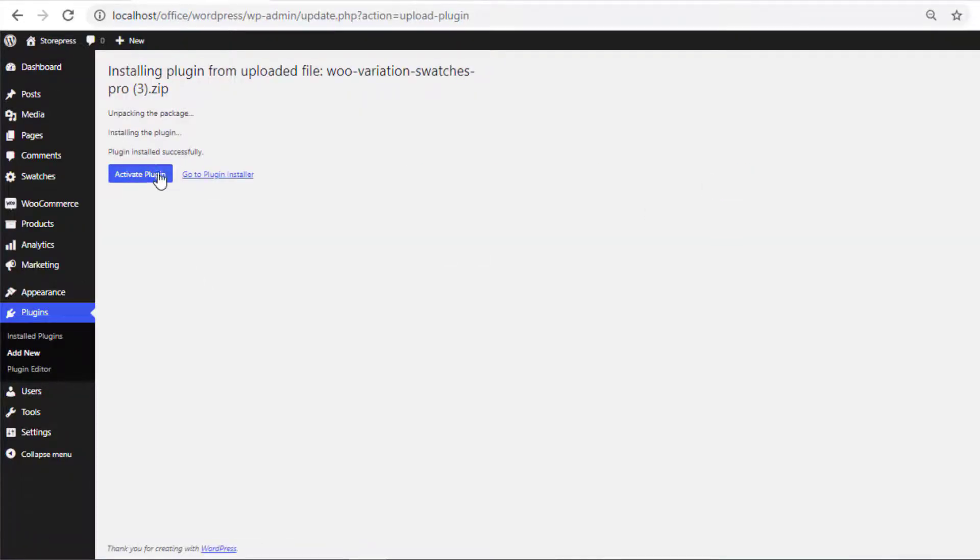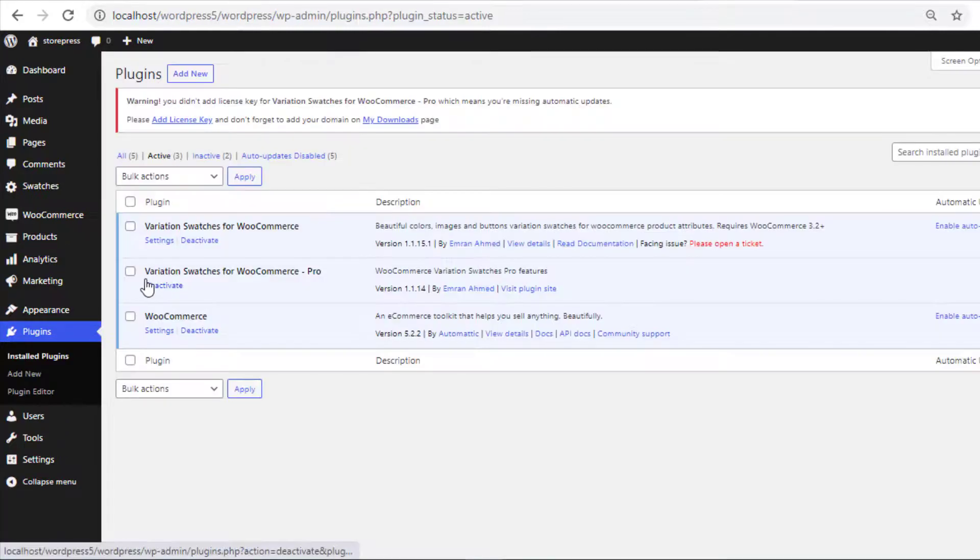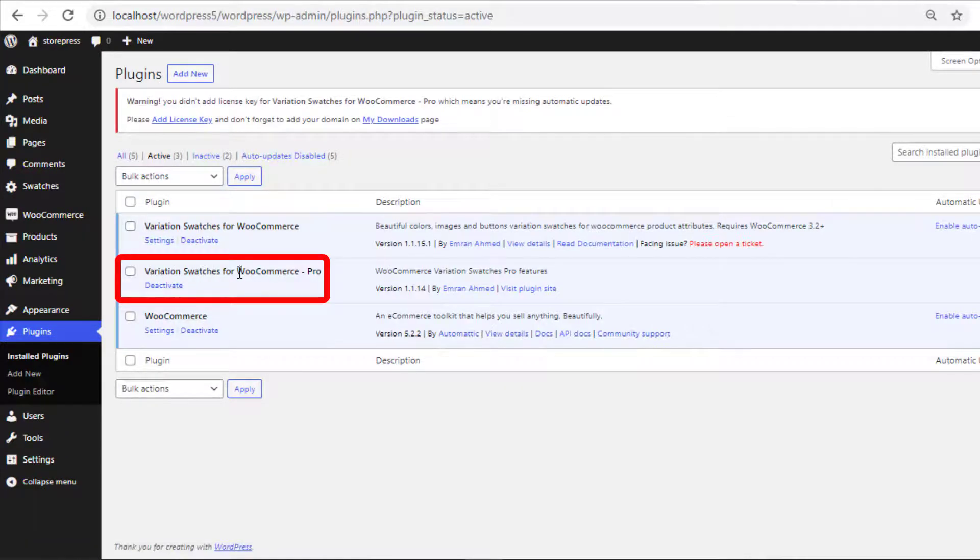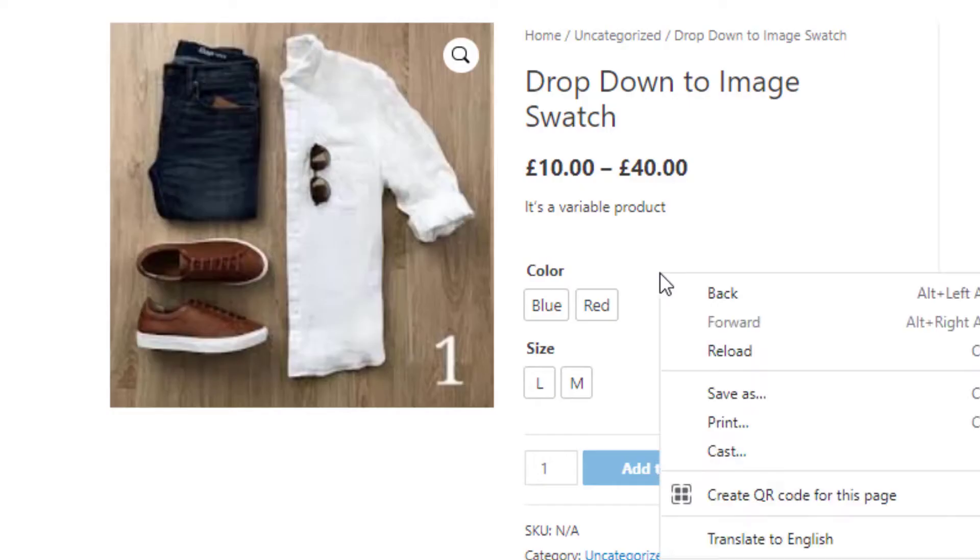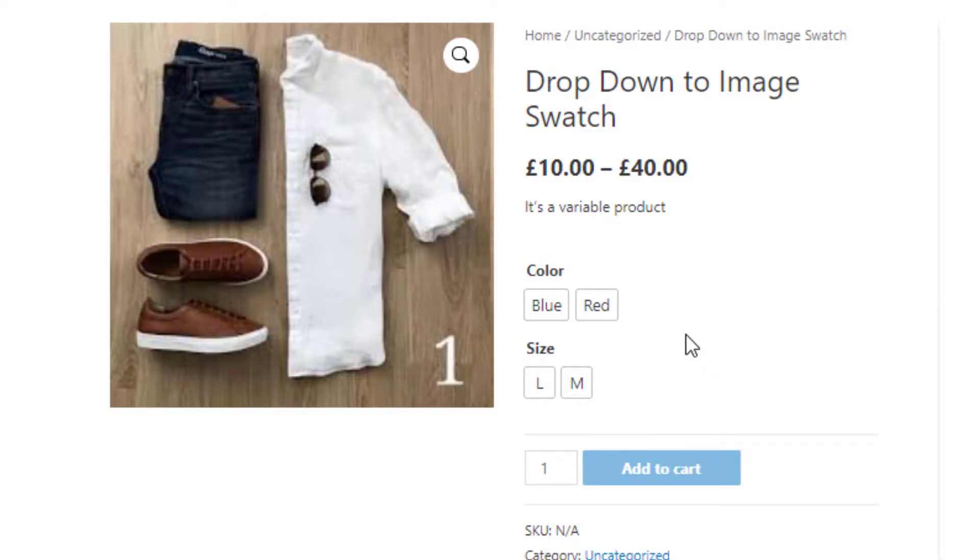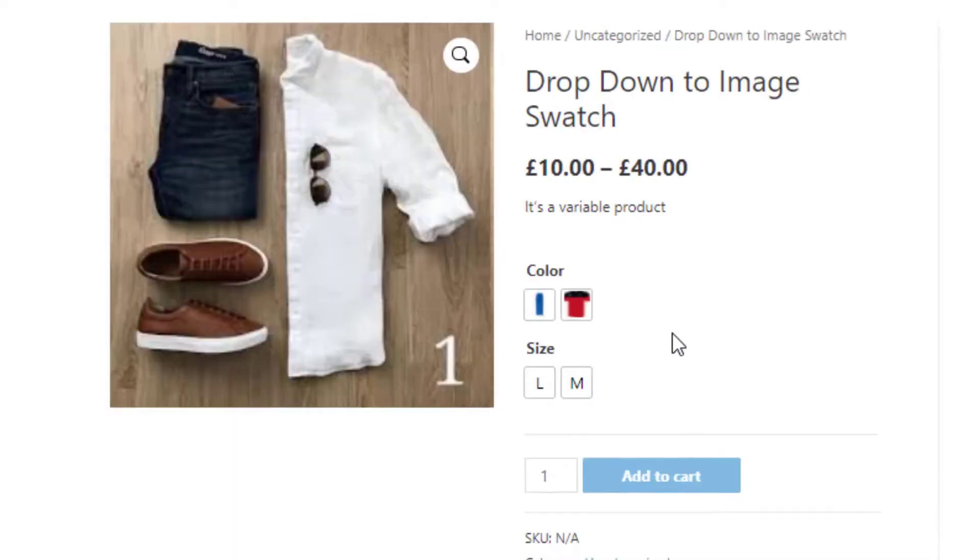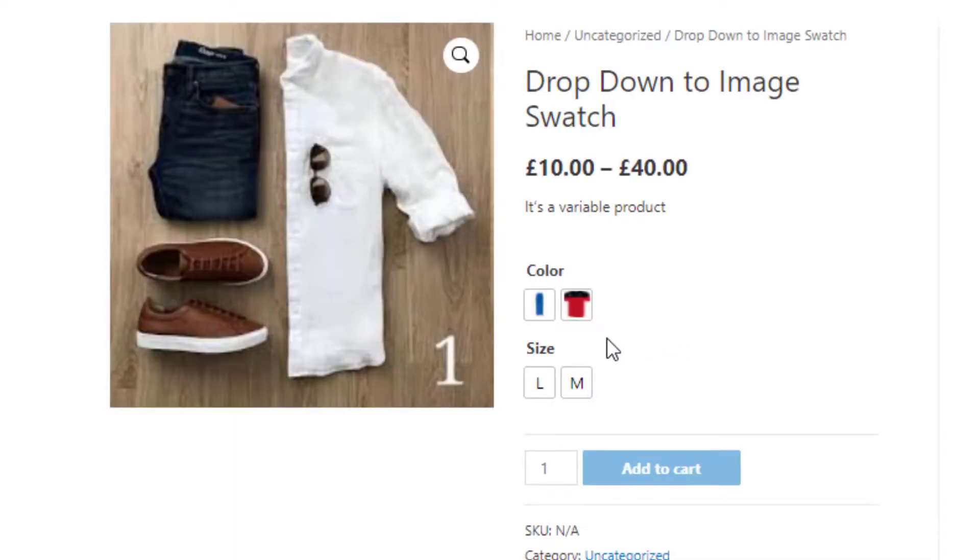So now the premium version of Variation Swatches for WooCommerce plugin is installed and activated. Go back to the product front-end and reload the page.